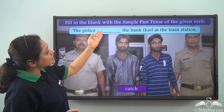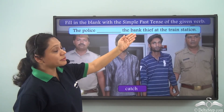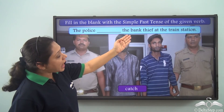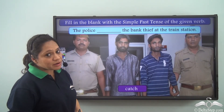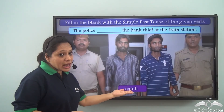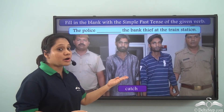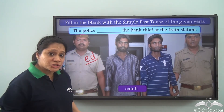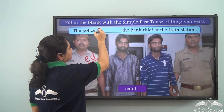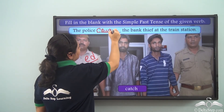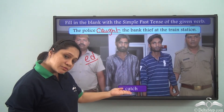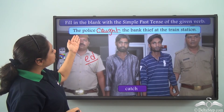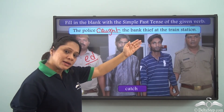Fill in the blank with the simple past tense of the given verb. The sentence is: 'The police __ the bank thief at the train station.' The verb given is 'catch.' We do not say 'catched' — 'catch' is a verb that changes completely in the simple past tense. We write 'caught.' So the answer is: 'The police caught the bank thief at the train station.'